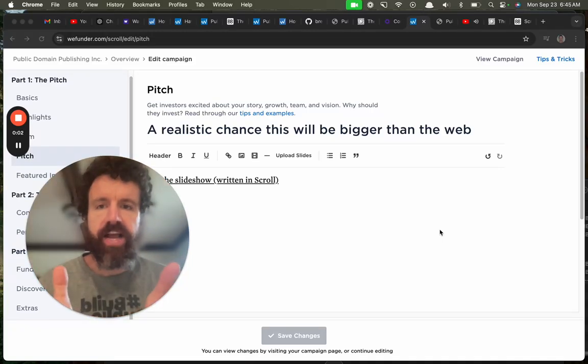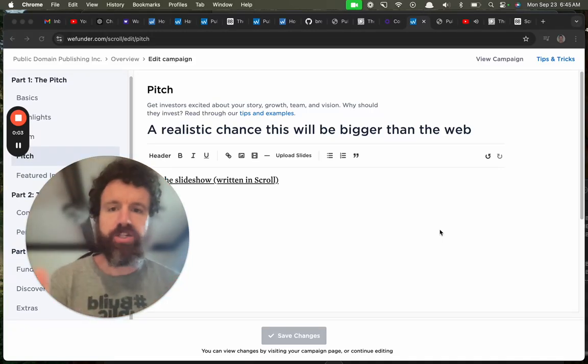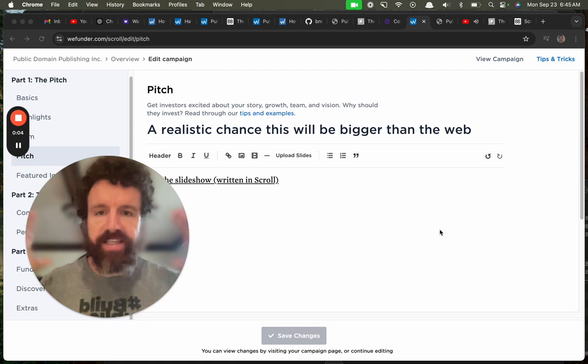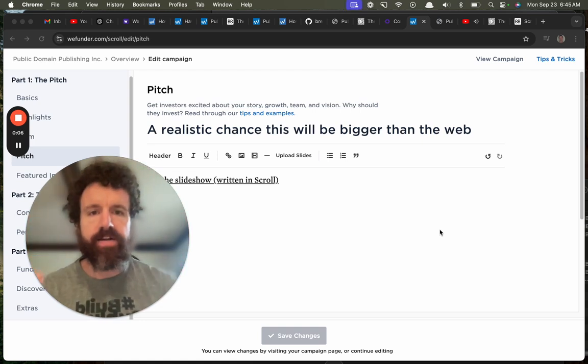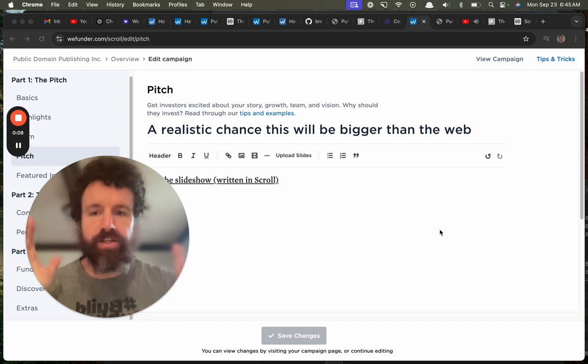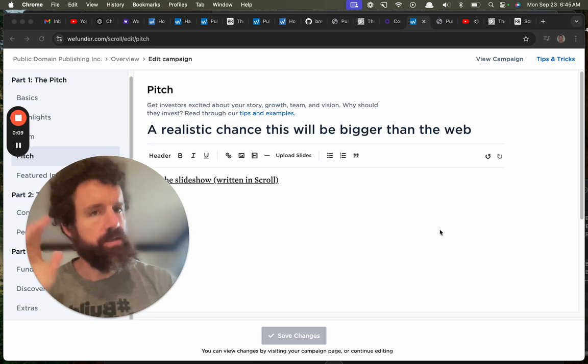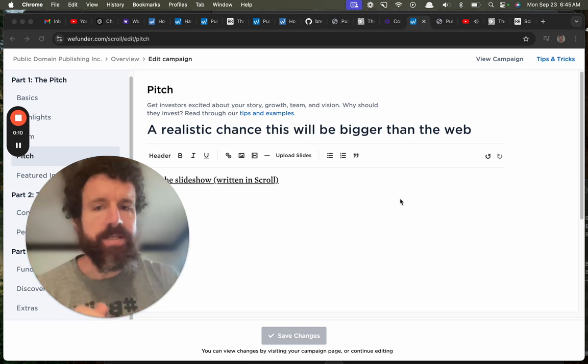Hey, WeFunder. I see I have to write a pitch where I have to get you excited about our story, our growth, our team, and our vision. Why should you invest?